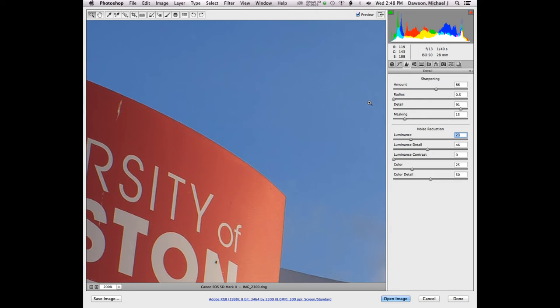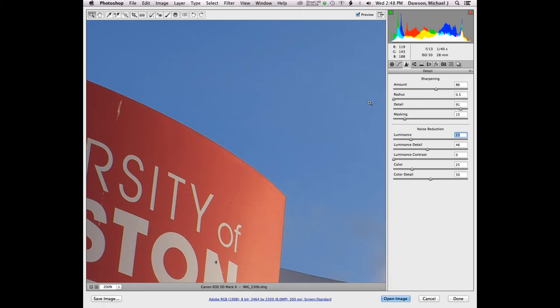Now, with people, pictures of people where a person is the most important part of that image, you do the exact opposite. You want a low amount, a high radius, a low detail, and a high masking. So low, high, low, high. Does anybody know why that is?